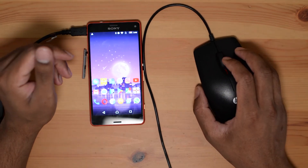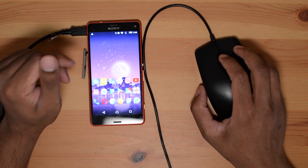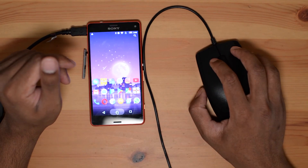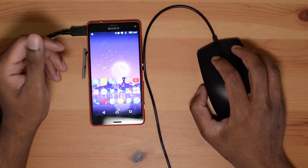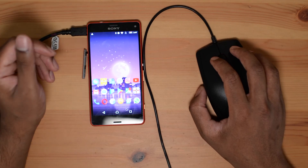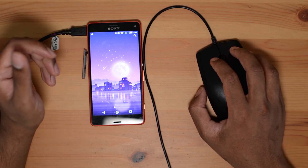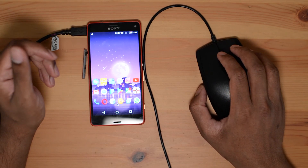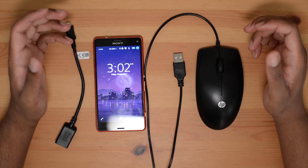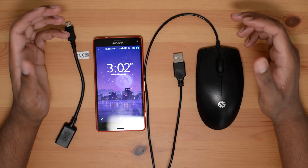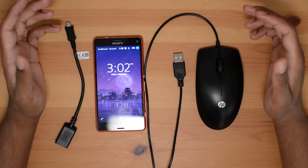If the mouse doesn't work on the first go, just restart your phone with the mouse connected and it should work. This works on all Android phones — I've tried this on my Galaxy S10 and it worked, and I've tried this on a few other Android phones and it also worked there. Leave a comment and let me know if this has worked for you. Please like and subscribe to the channel if this has helped you out in any way. See you in the next video.